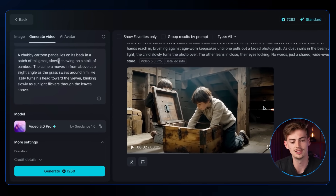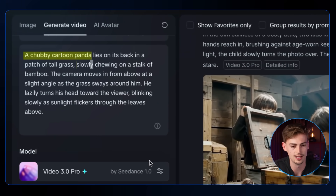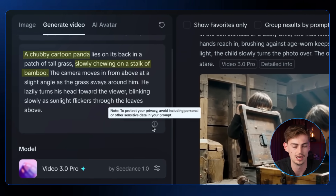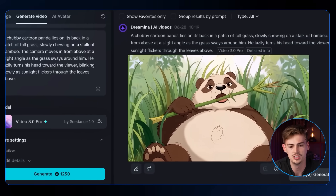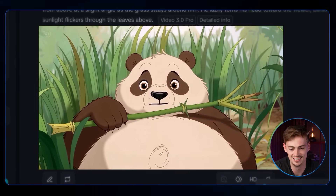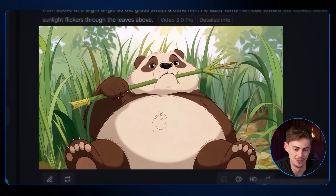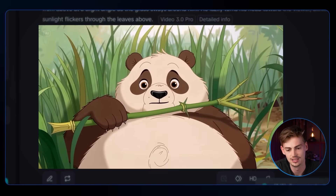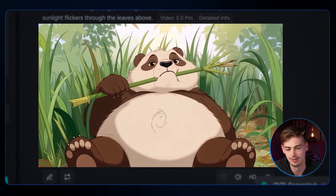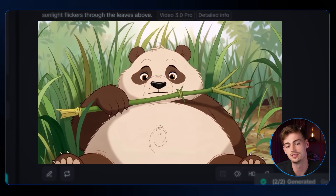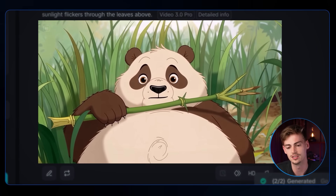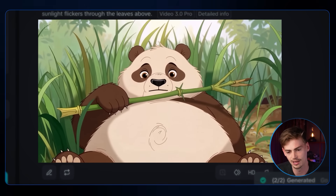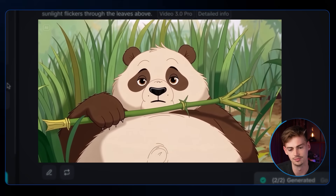Next, a cartoon panda eating bamboo. The result shows a chubby panda trying to eat a stick of bamboo but looking like he's about to fall asleep, just nibbling on it rather than breaking it. The grass movement is nice but the positioning of his left arm is a bit unclear. Overall quite decent.